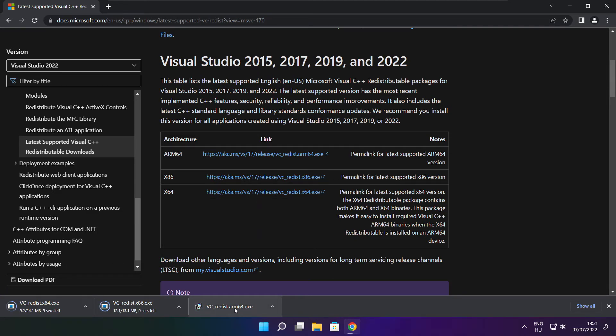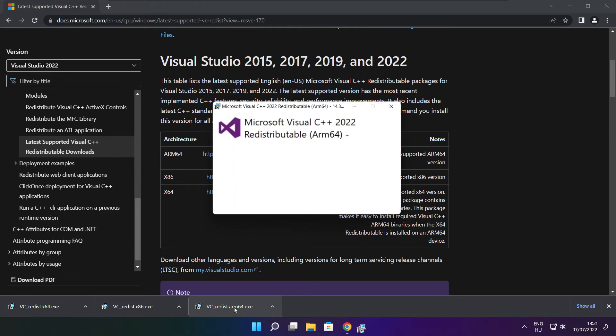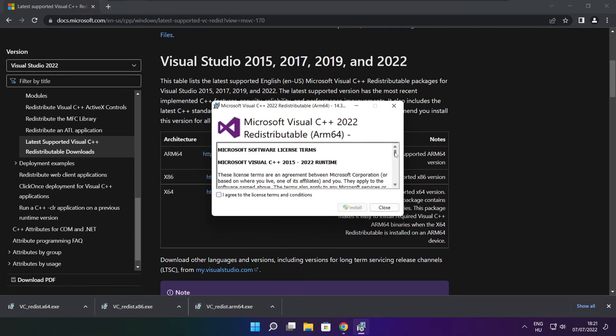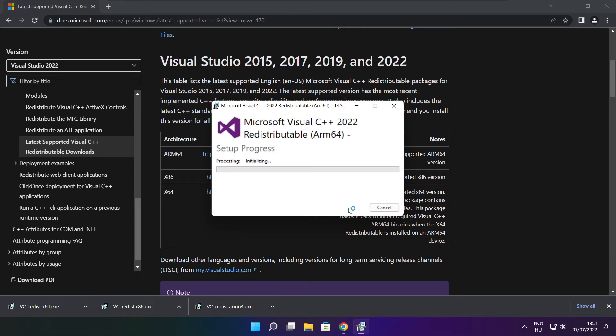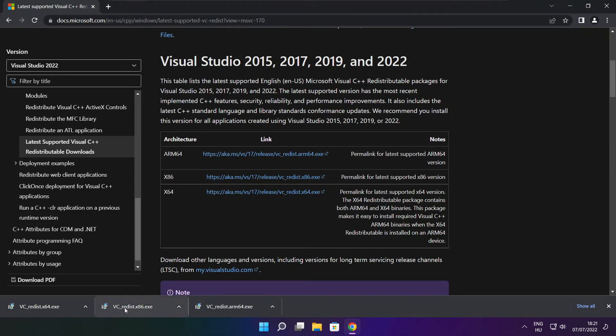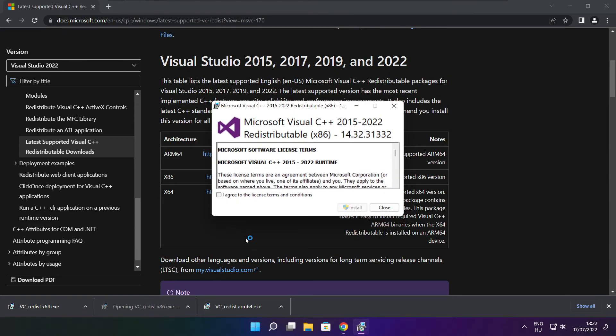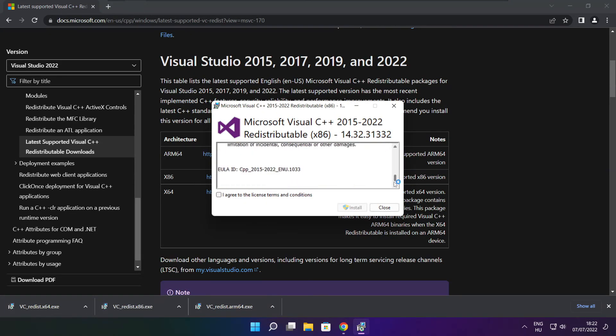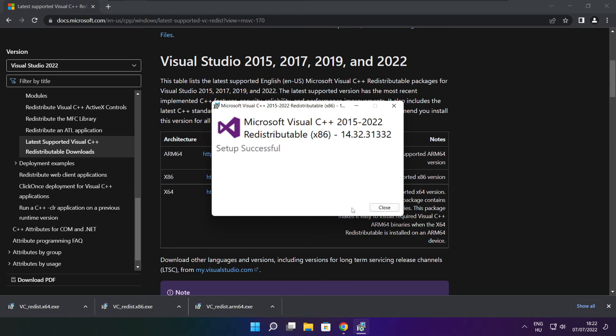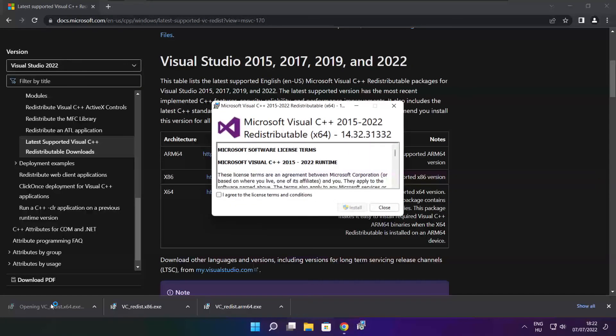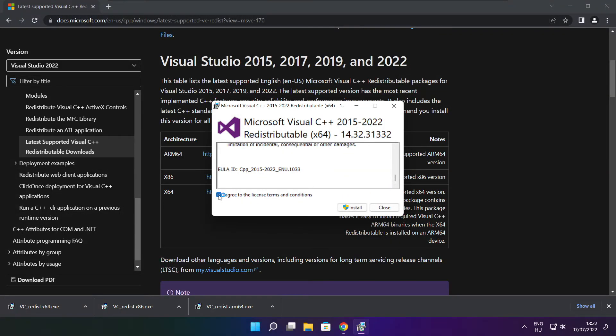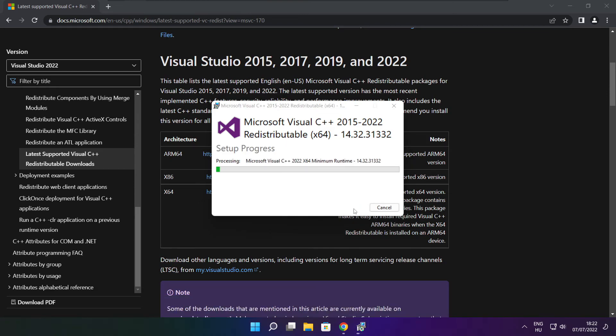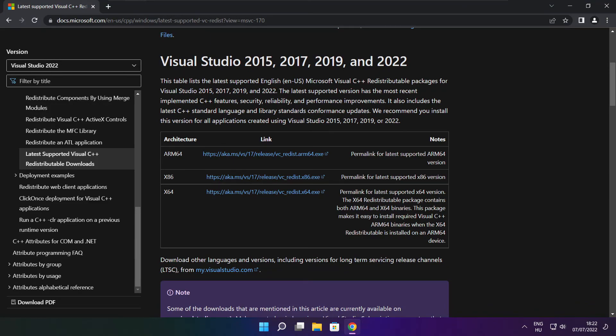Install downloaded files. Click I agree to the license terms and conditions and click install. If it fails to install, no problem. Repeat for the other. Click close. Repeat for the other. Click close. Click close.